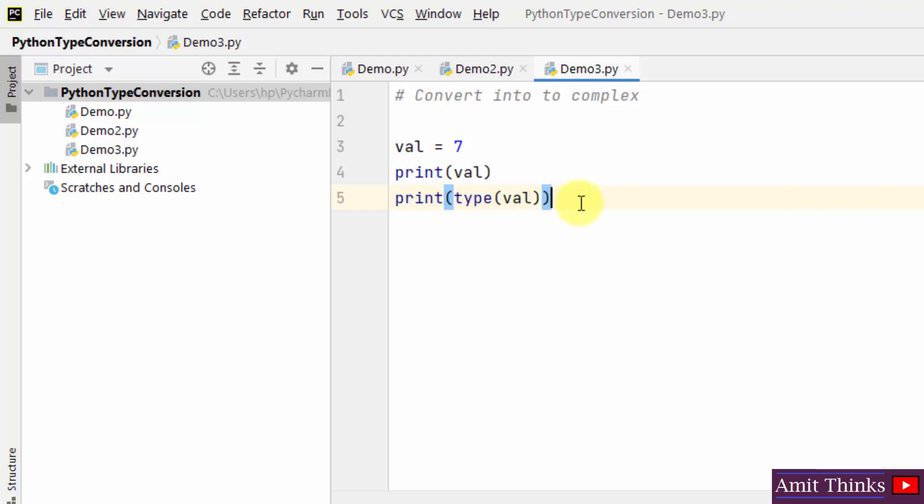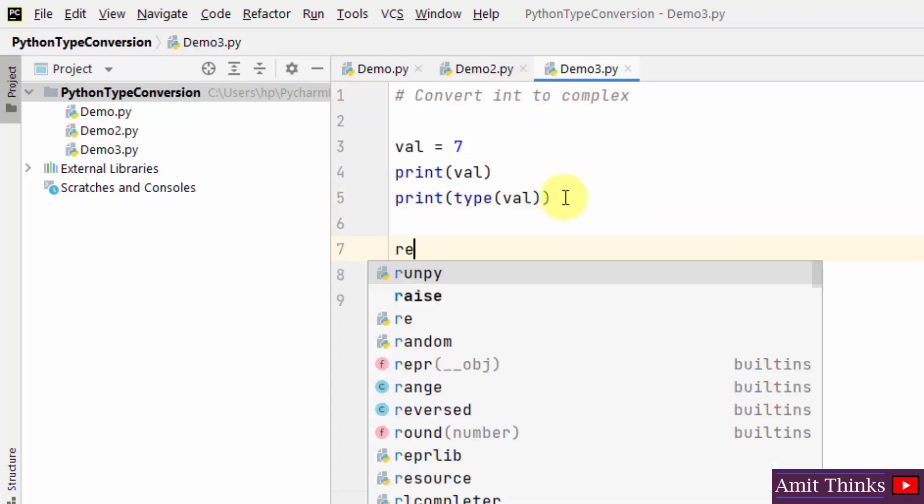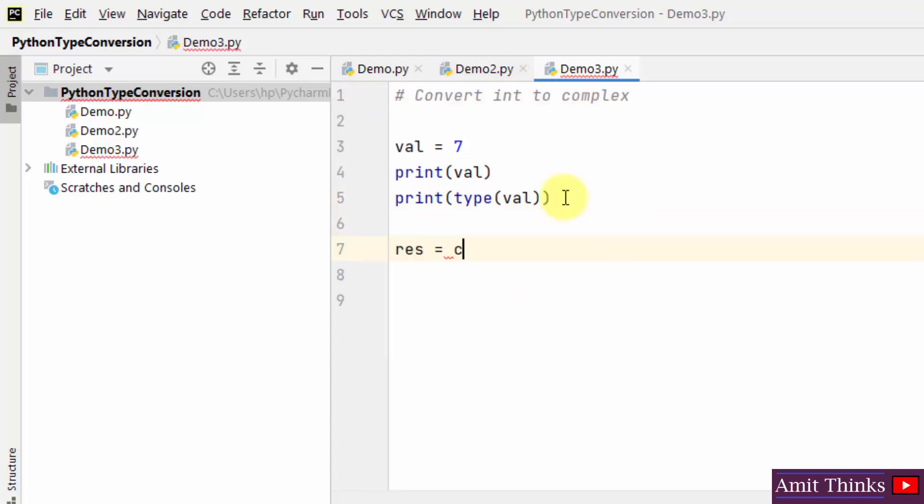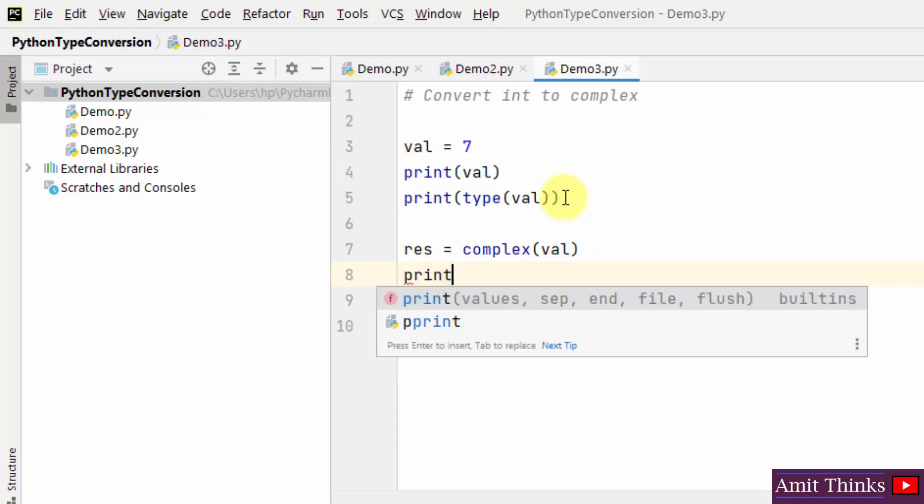Now we need to convert it to complex. I'll be using the complex method, so I'll just directly use the complex using a new variable. Here I'll type val. Print.